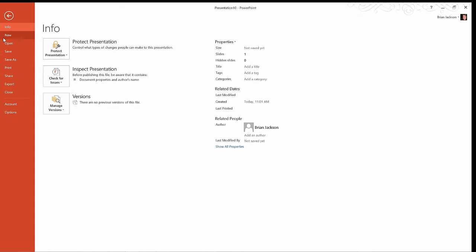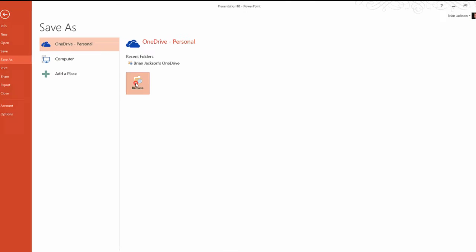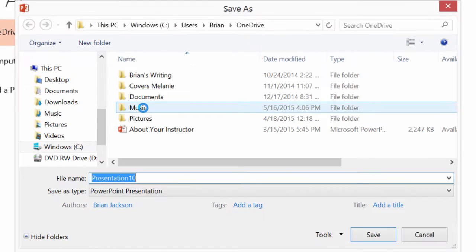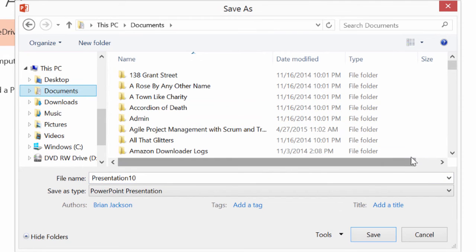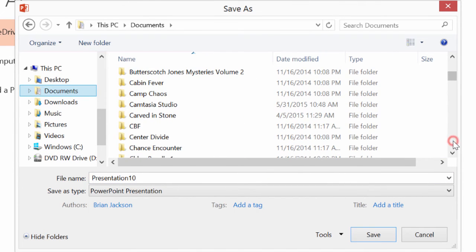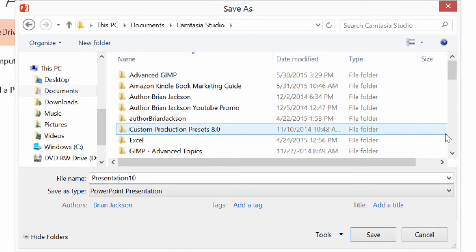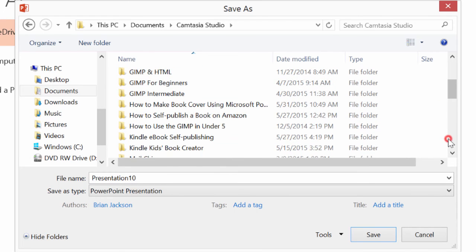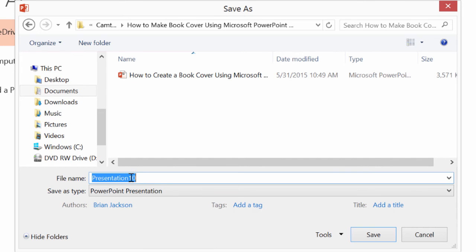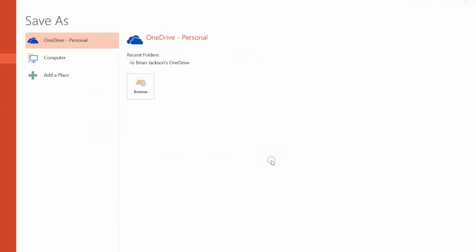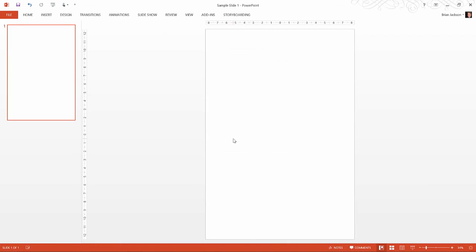So as you're working on the book cover, what we want to do is save as if it's a PowerPoint presentation. So save as, pick a location. I happen to have a location that I've been saving my presentations in, so I'm going to go there to Camtasia Studio to how to make a book cover. And I'm going to name this Sample Slide 1. And we'll click save. So I'm saving it just like it's a PowerPoint presentation because it is. And you want to save your work in progress that way so that you can edit individual elements of the slide.